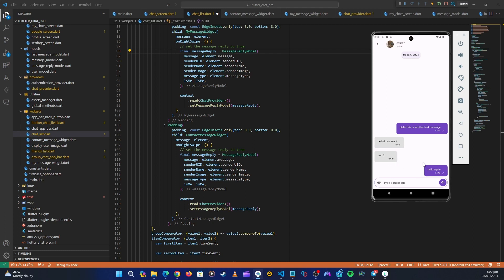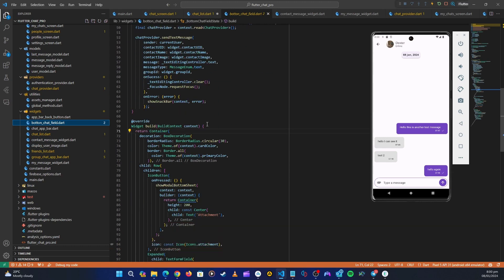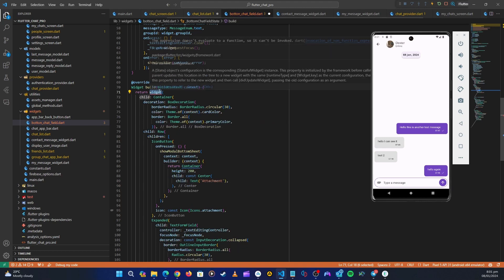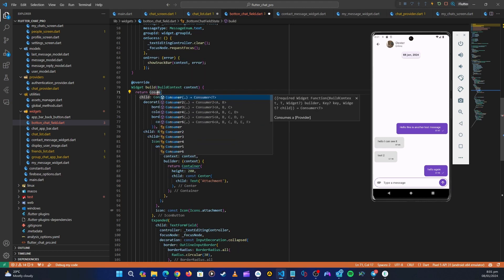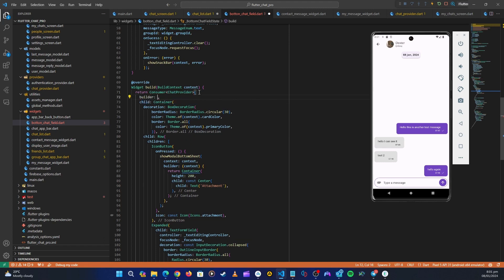Let's create our widget. We need to go into the bottom chat field and wrap this container with a Consumer widget, because in the bottom chat field we need to know what is happening inside the chat provider so we can display the required things. We're going to use a Consumer widget which comes from the provider package, and it's going to be watching the chat provider.